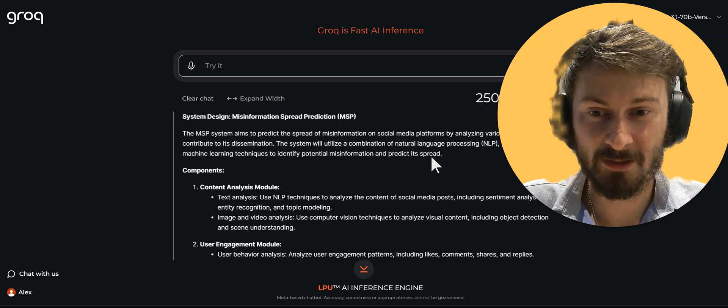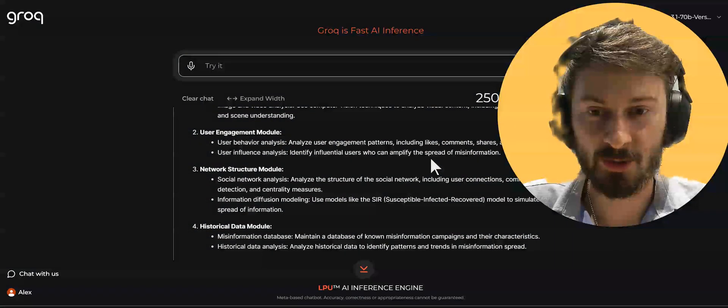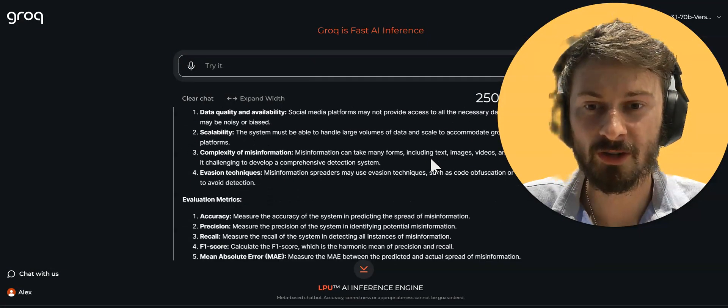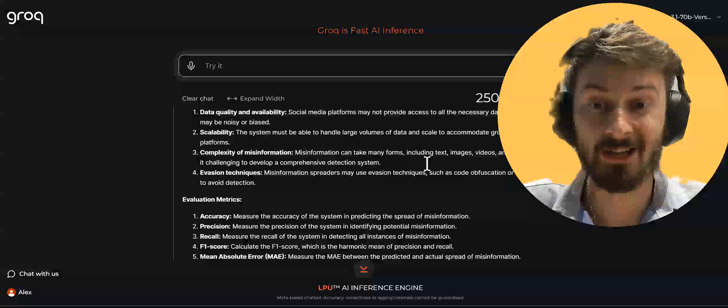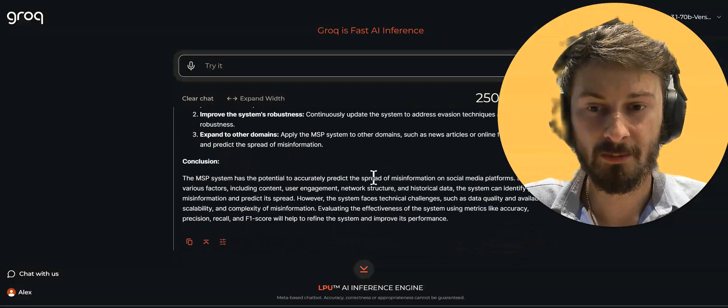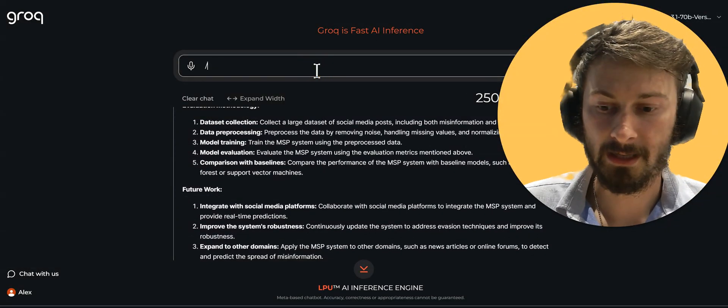Misinformation spread prediction components, user engagement, network structure, technical challenges, evaluation metrics. Pretty interesting.